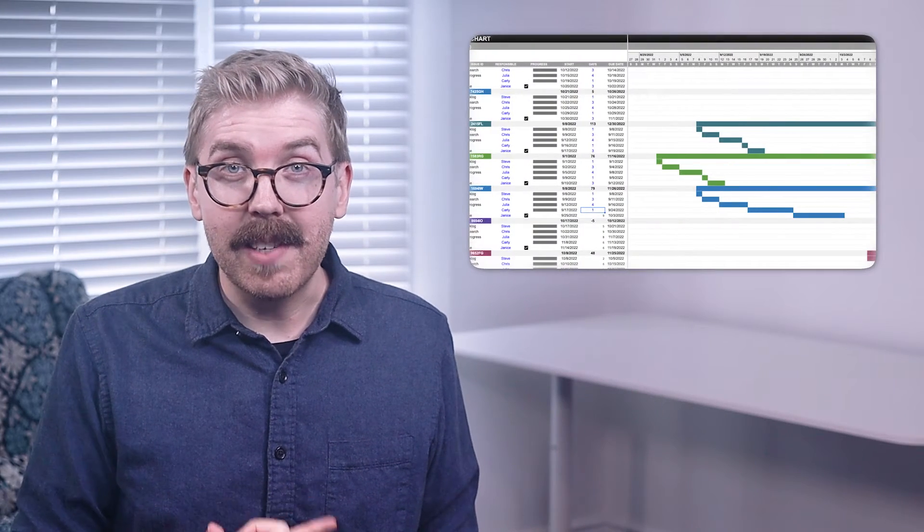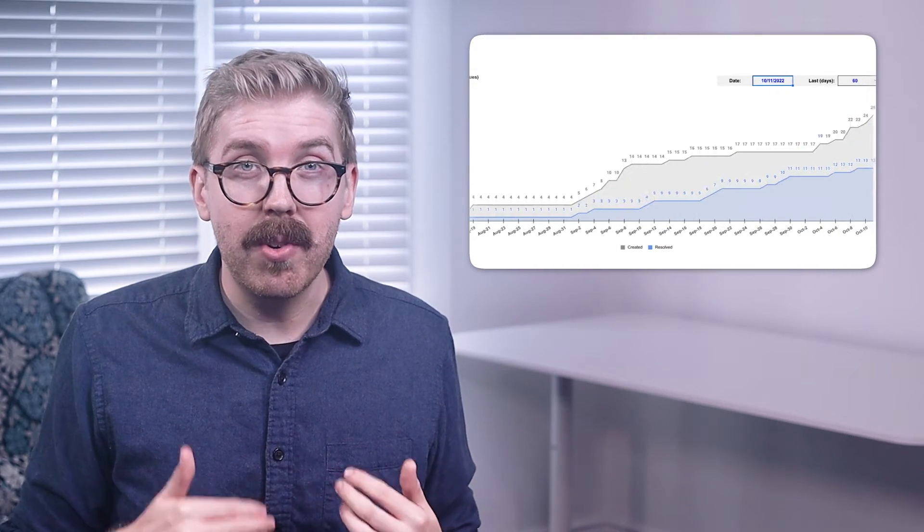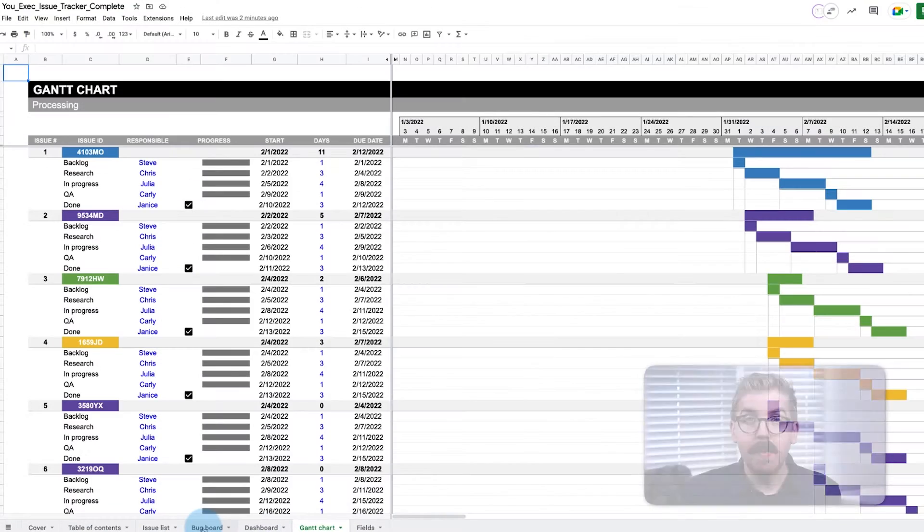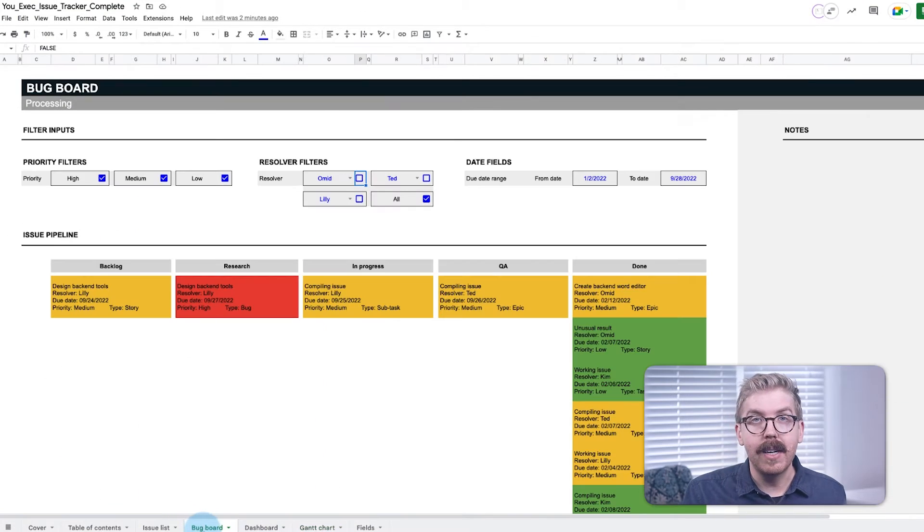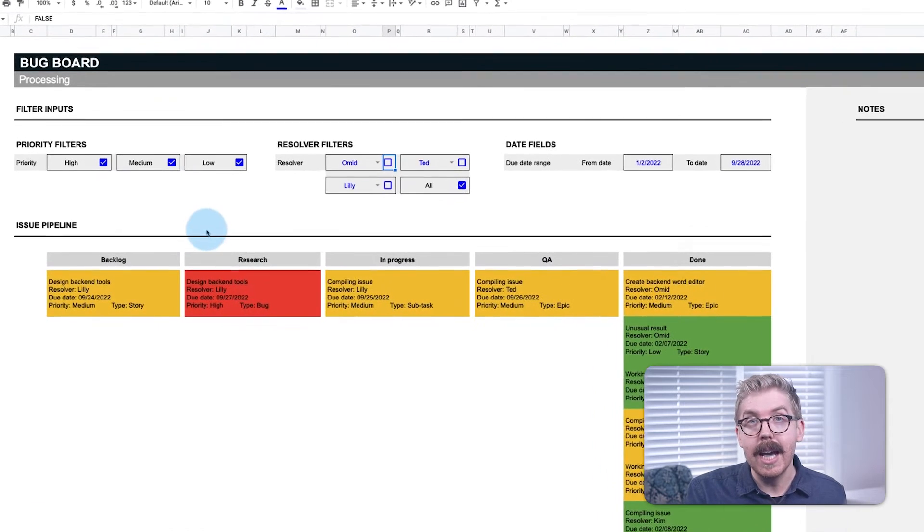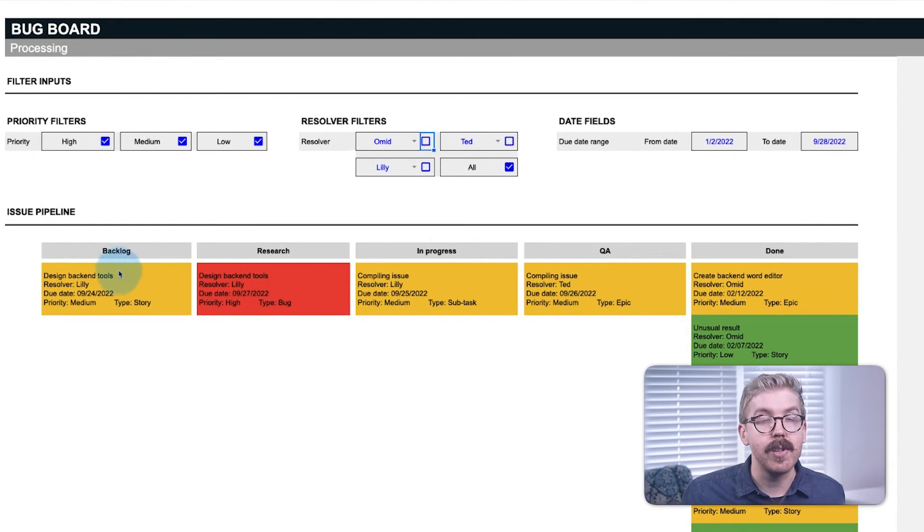Remember, if you like these visualizations, you can download and customize our Issue Tracker template we created below. So let's say you want to follow the Agile framework that Jira uses. This bug board utilizes a Kanban visualization that works with the Agile management style to sort issues by workflow stage.